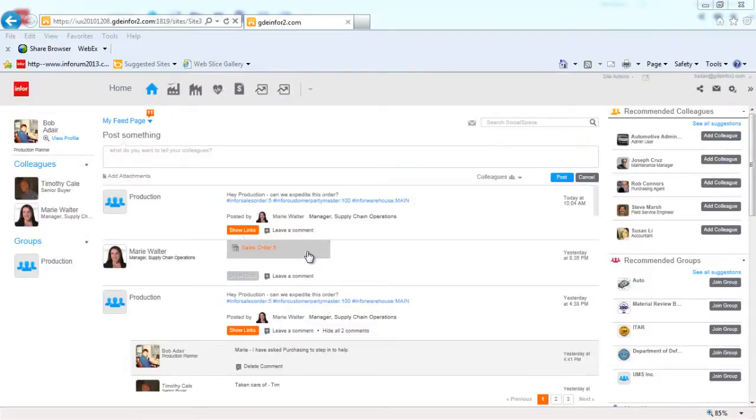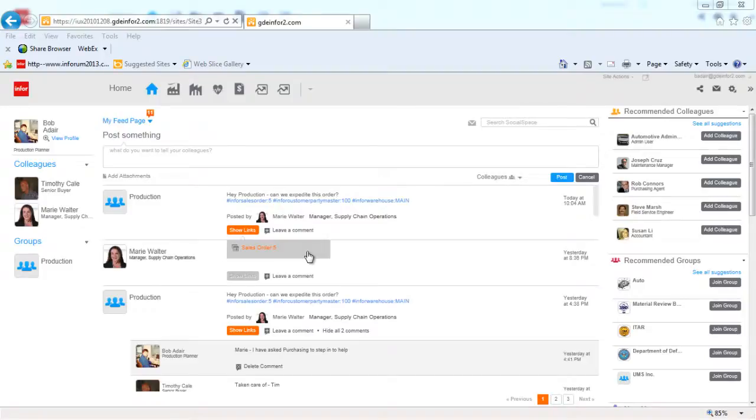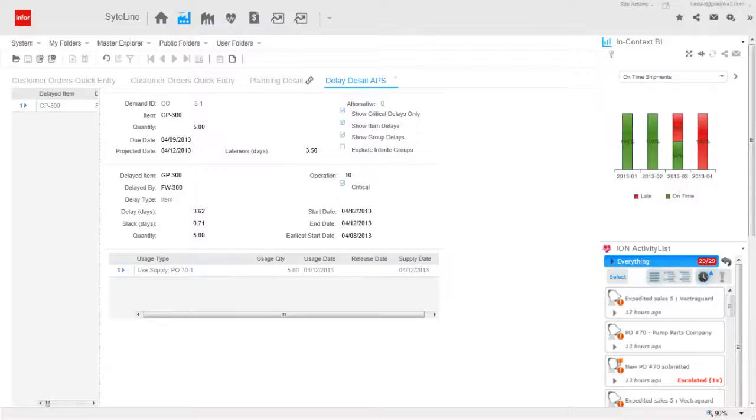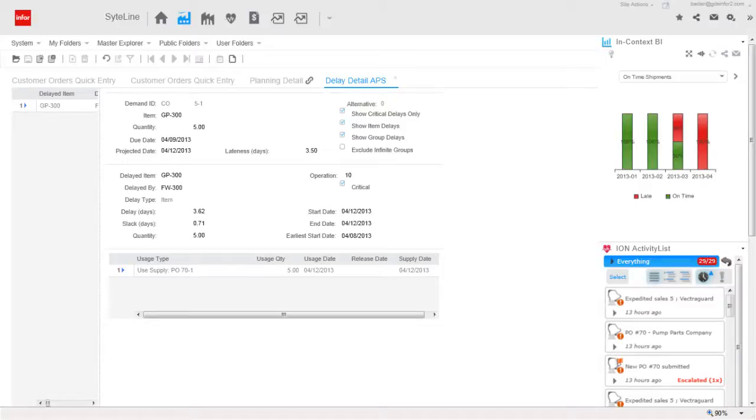Bob is a production planner, part of the group that sees Marie's message on Mingle. He clicks on the button with Marie's message and drills down to the item availability. He sees that the issue is purchasing related, not production related. If Purchase Order 70 can be expedited, then we can ship the customer's rush order on time.